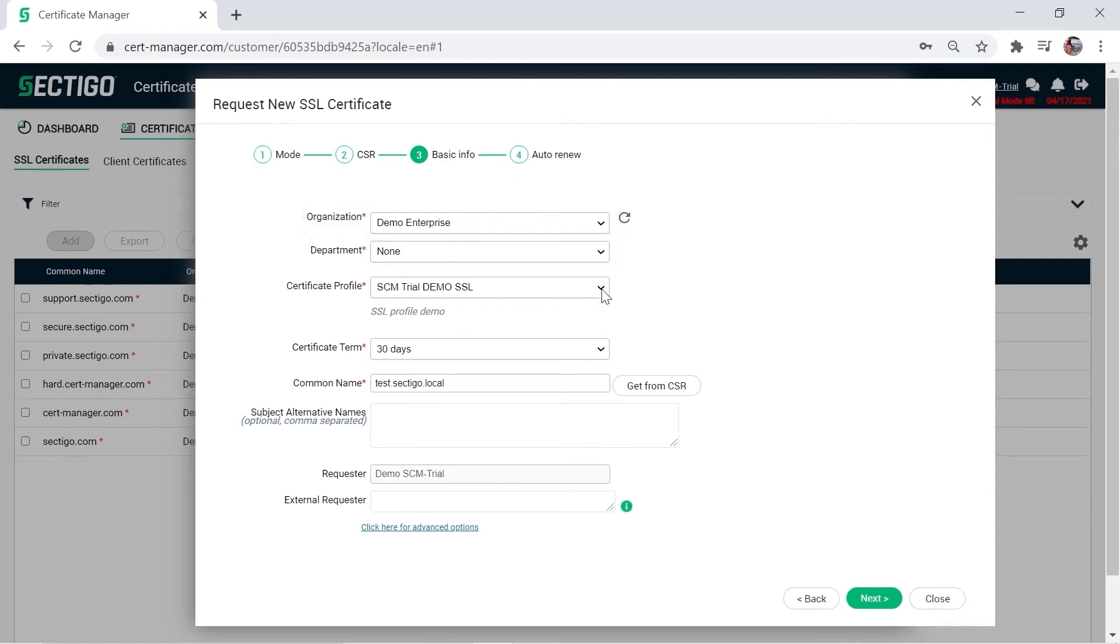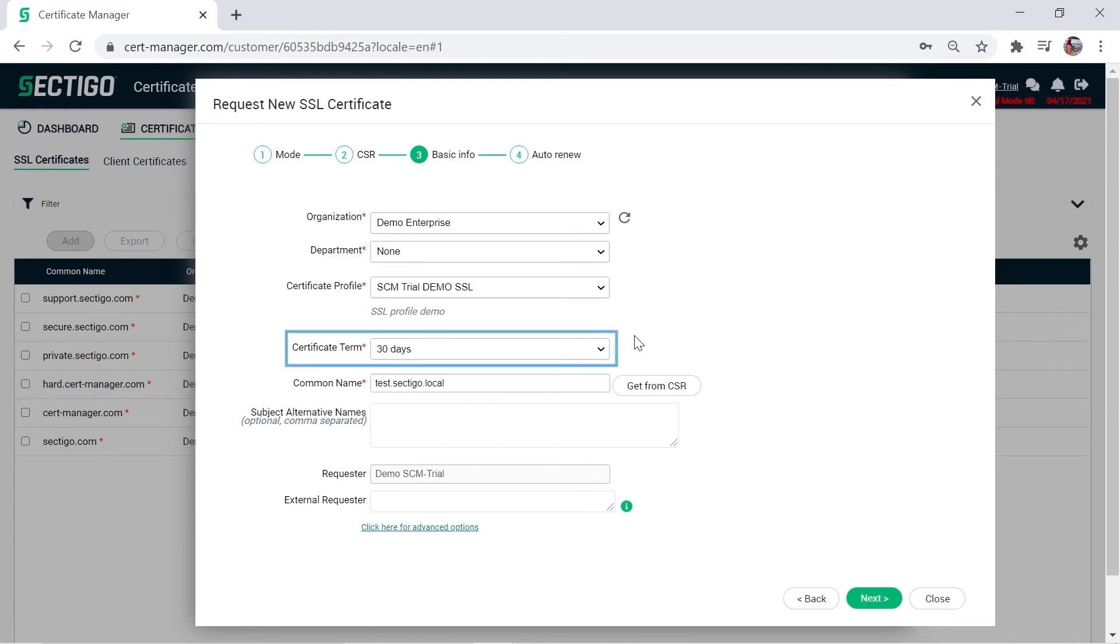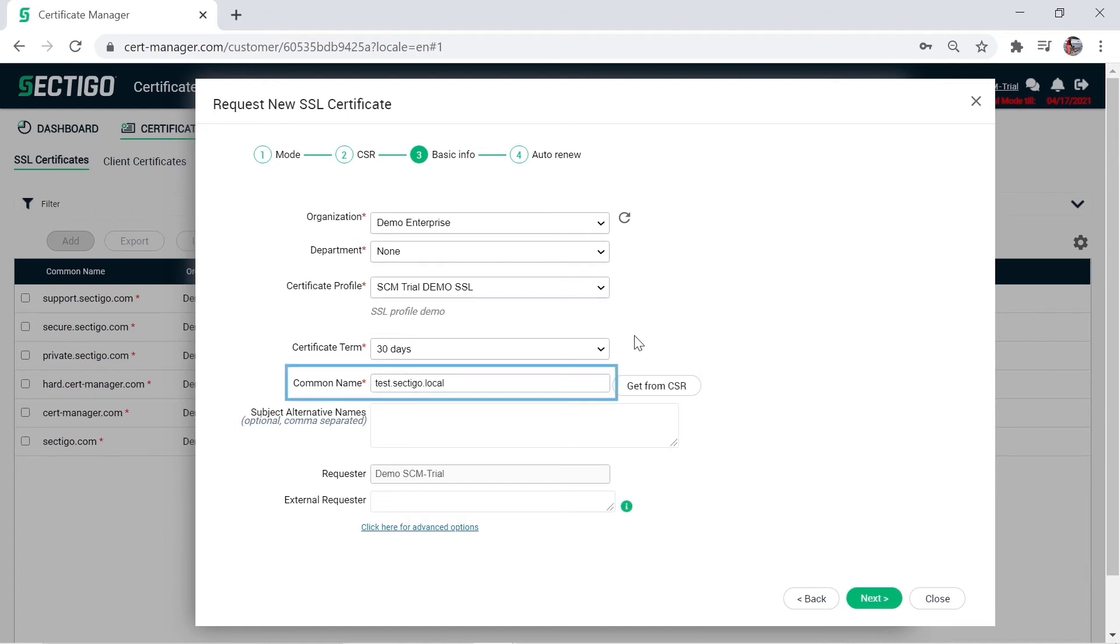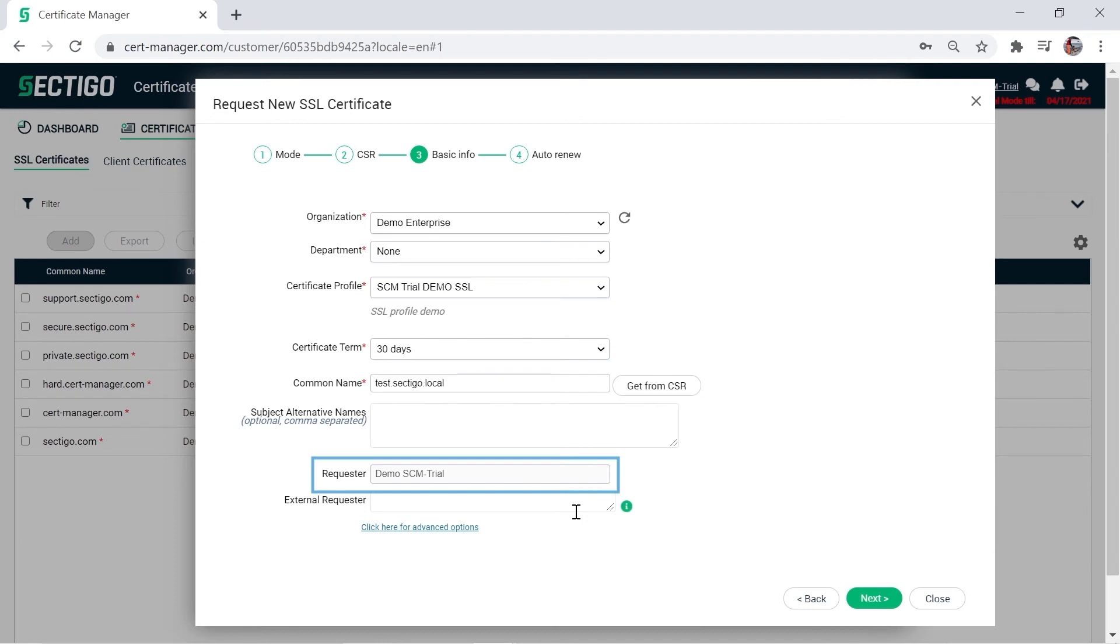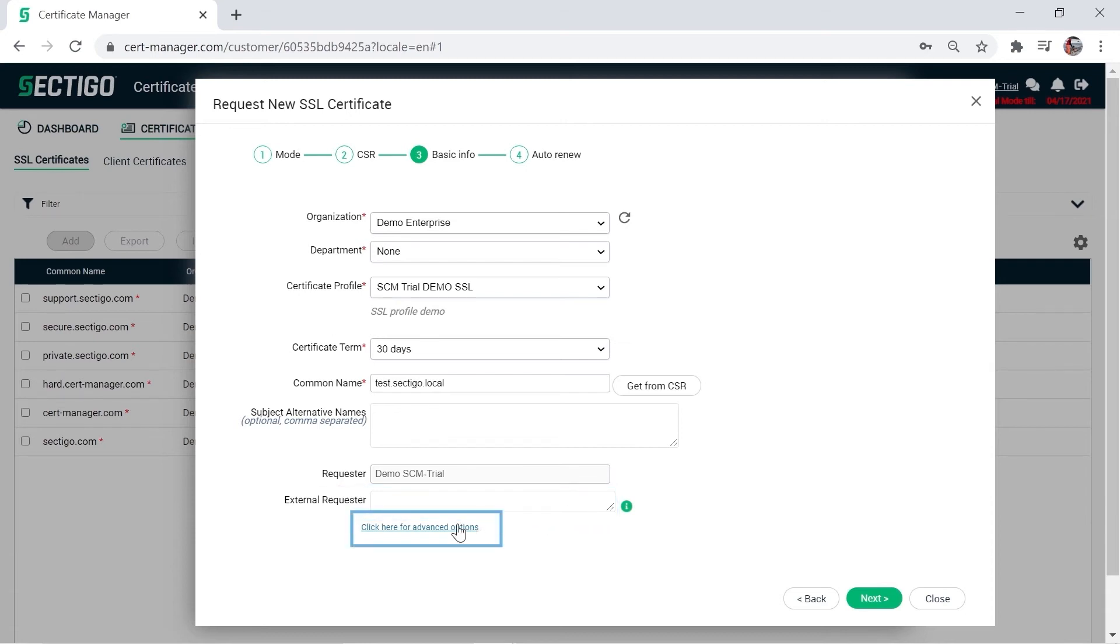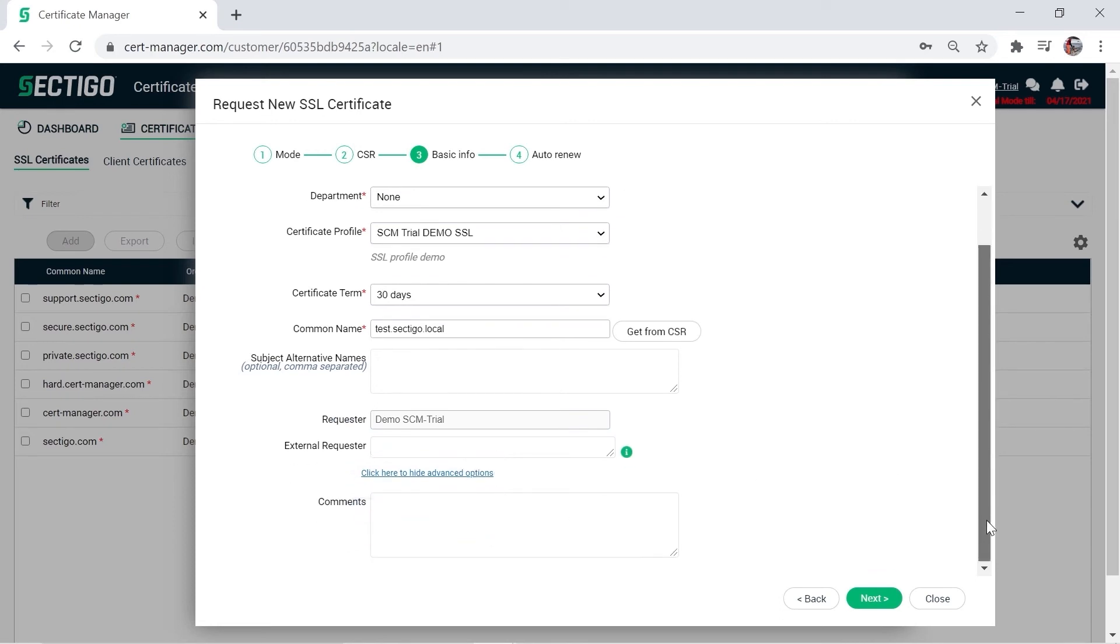Select the certificate profile, in this case the SSL certificate profile you created in this trial. The certificate term for all trial certificates is 30 days, but non-trial certificates often have longer options. The common name is typically already populated as it is pulled from the CSR. If it was not, enter one now. You will see your name in the requester field. This cannot be edited. If others need to receive the certificate when it is issued, enter their email addresses in the external requester field. Click the Advanced Options link to add comments on the certificate if you wish, then click Next.